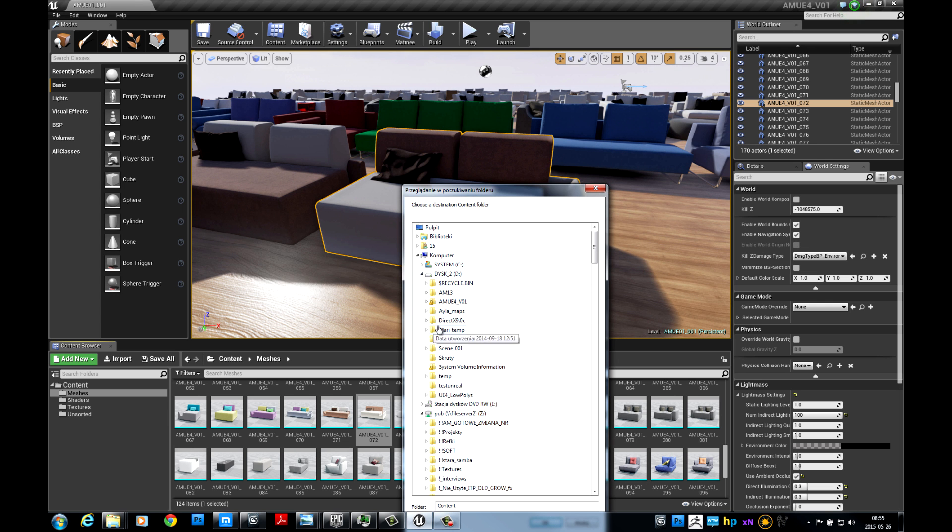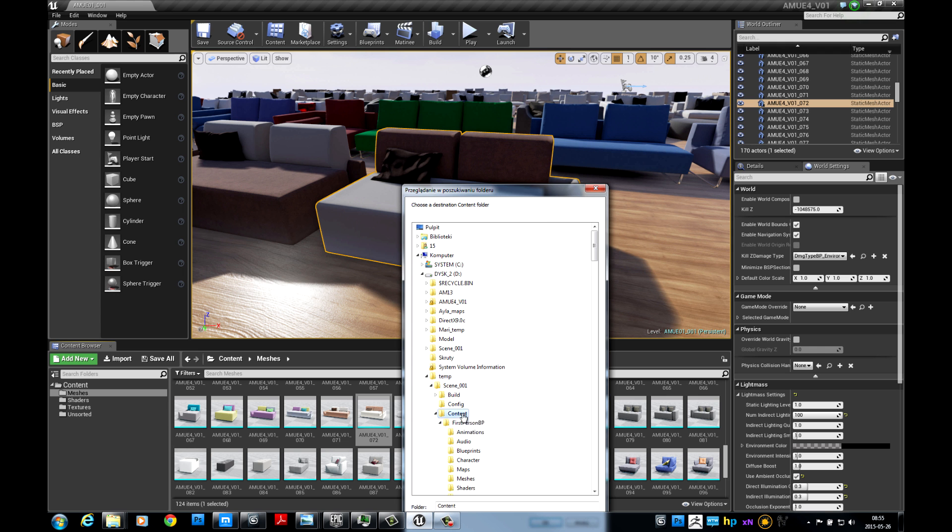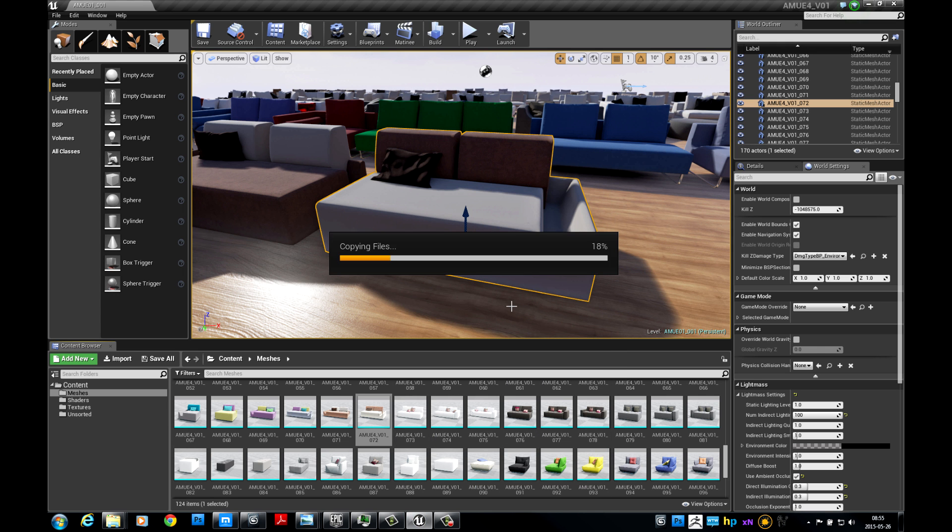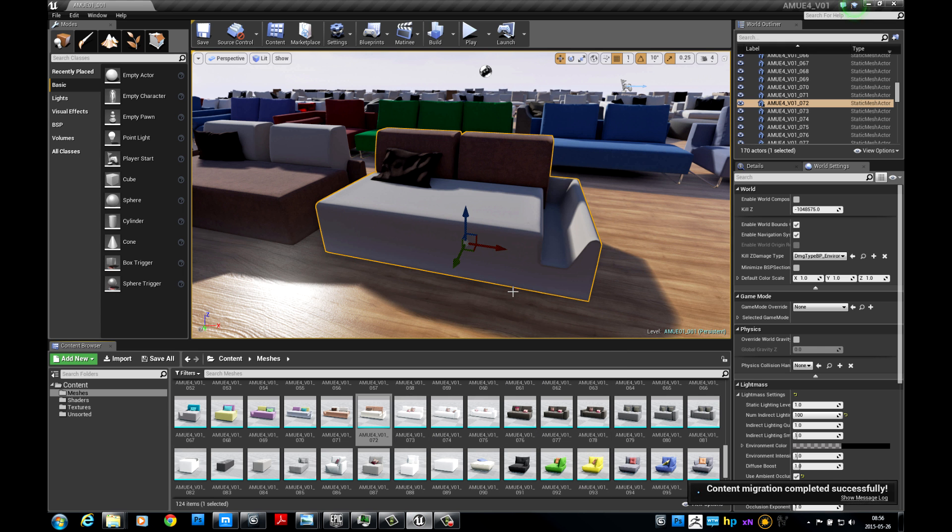Unreal Editor opens Asset Report, you need to confirm your selection and choose Content folder of the destination project. That's all.